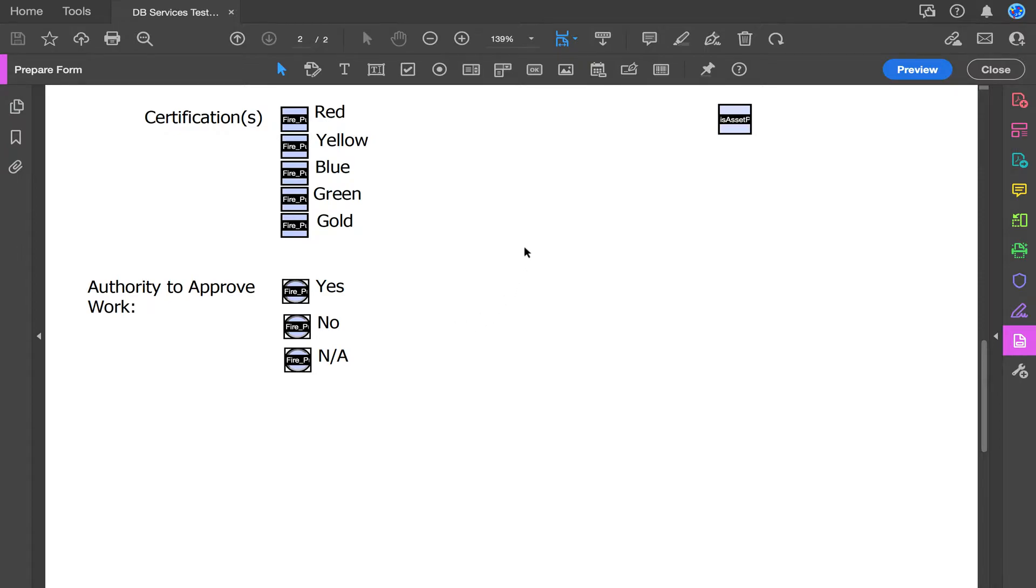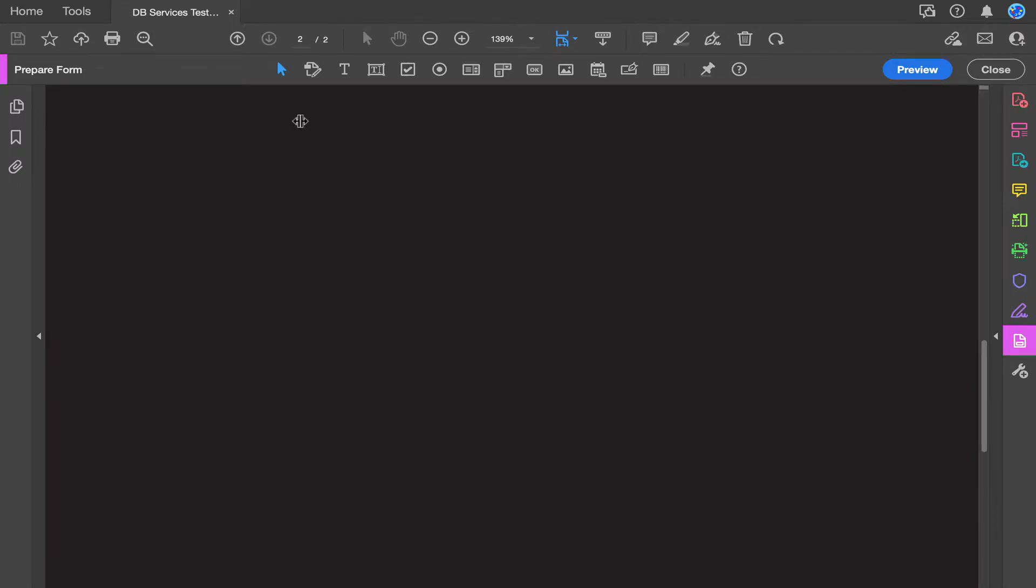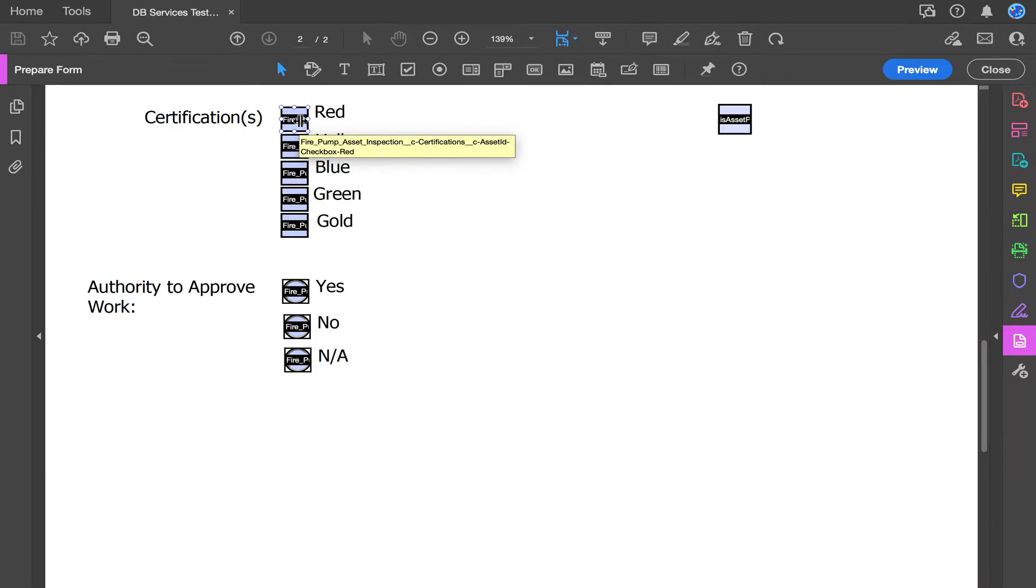With naming your fields, the naming convention will be the same for each different field type, with the exception being checkboxes being slightly different. The name starts with your custom object, made specifically for this report type, this example being FirePump.